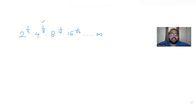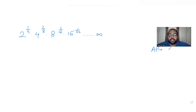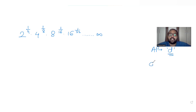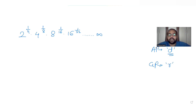Before solving this, I'll introduce the concepts we have discussed in previous videos. Arithmetic progression is a progression wherein the difference between consecutive terms is a constant value, and geometric progression is a progression wherein the ratio between consecutive terms is a constant.